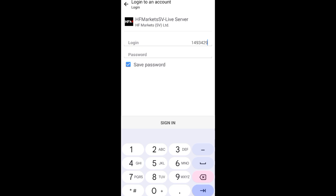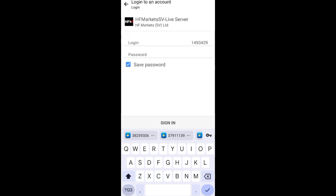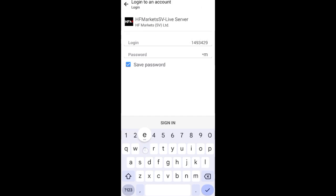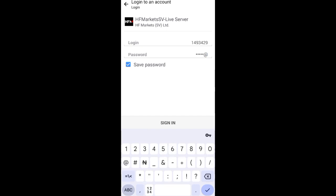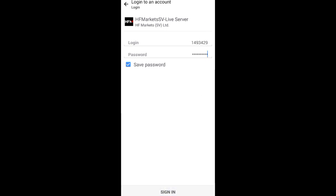The trading account ID I asked you to copy — that is your login. Paste it in the login field. Then in the password field, enter the password you created when opening the account. Make sure it is correct — if it is not correct, it will show 'Authorization Failed.' If it is correct, it will log you in successfully. Once done, click Sign In.